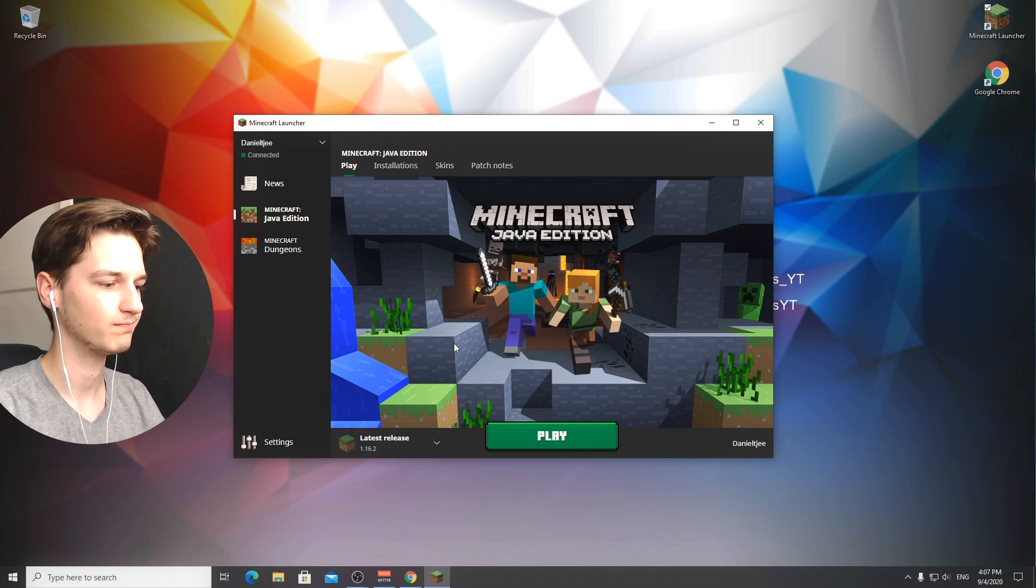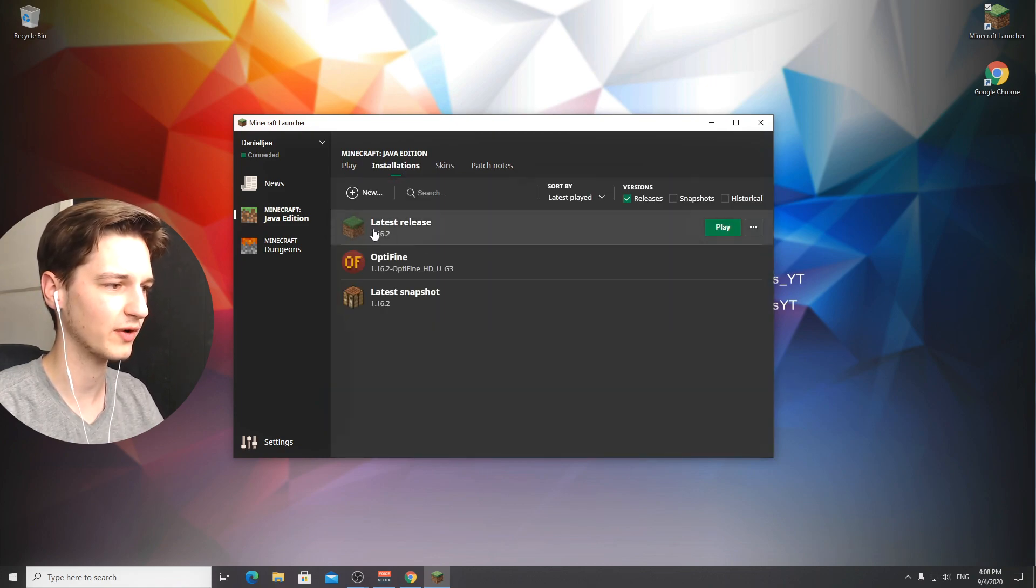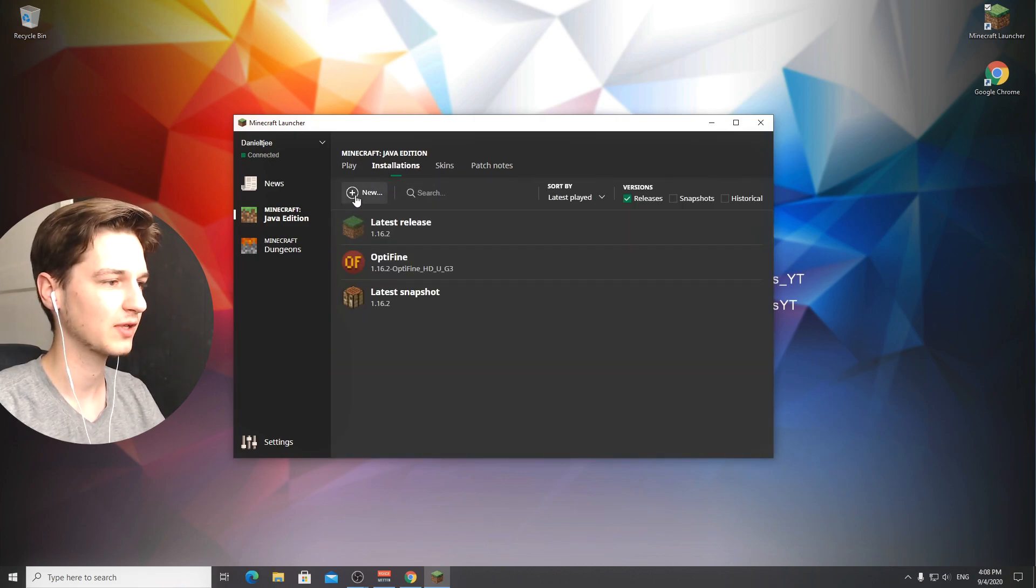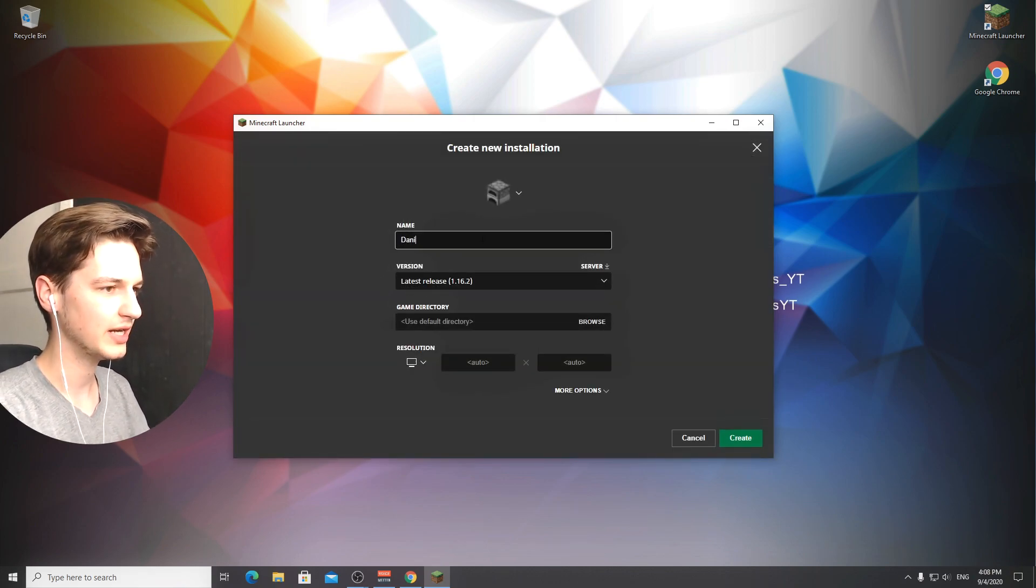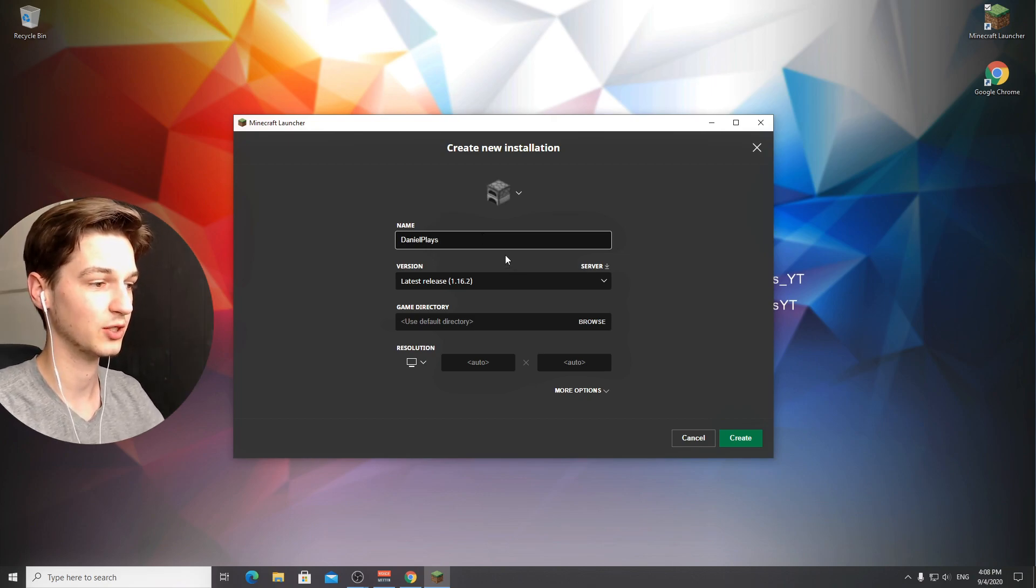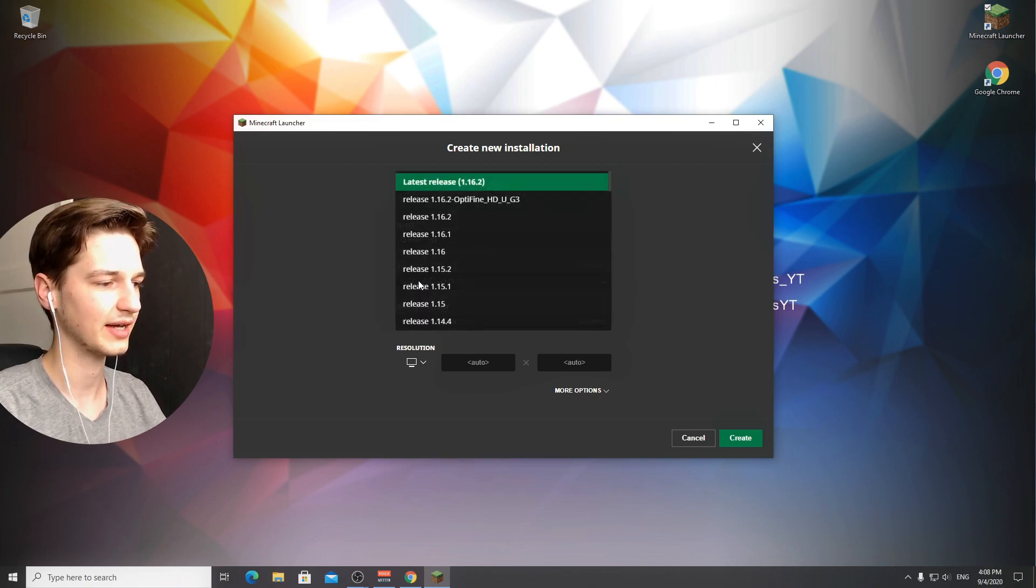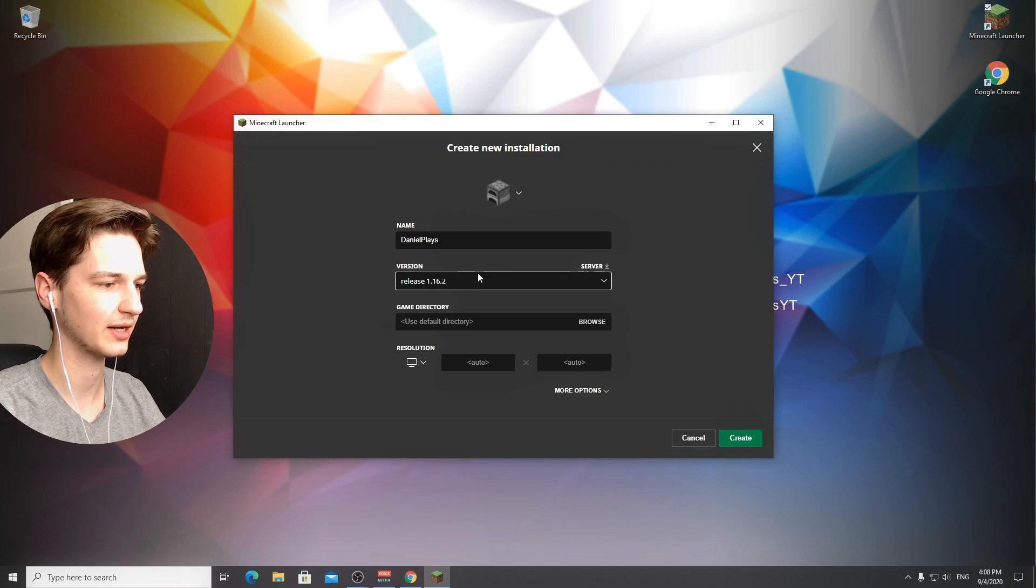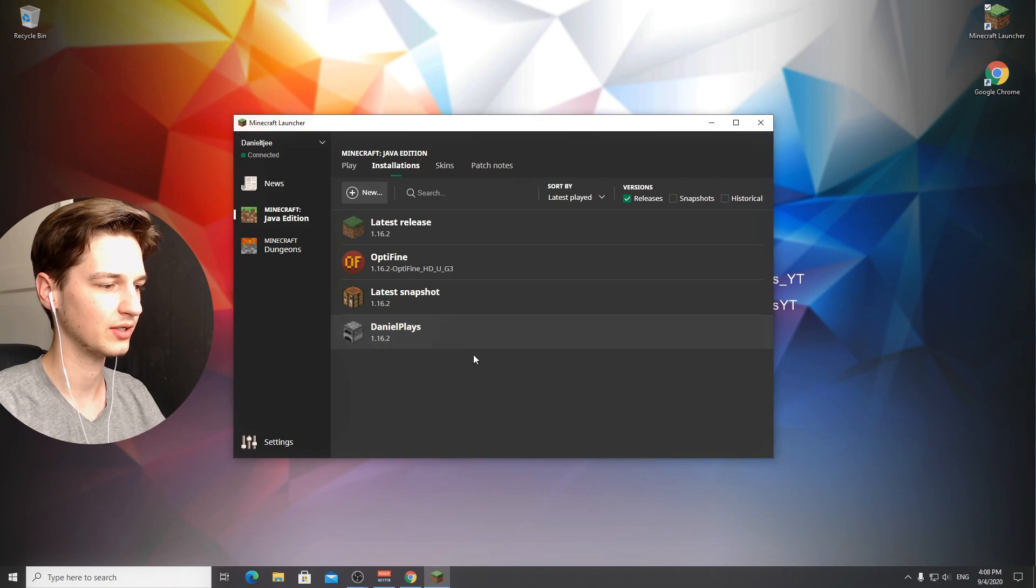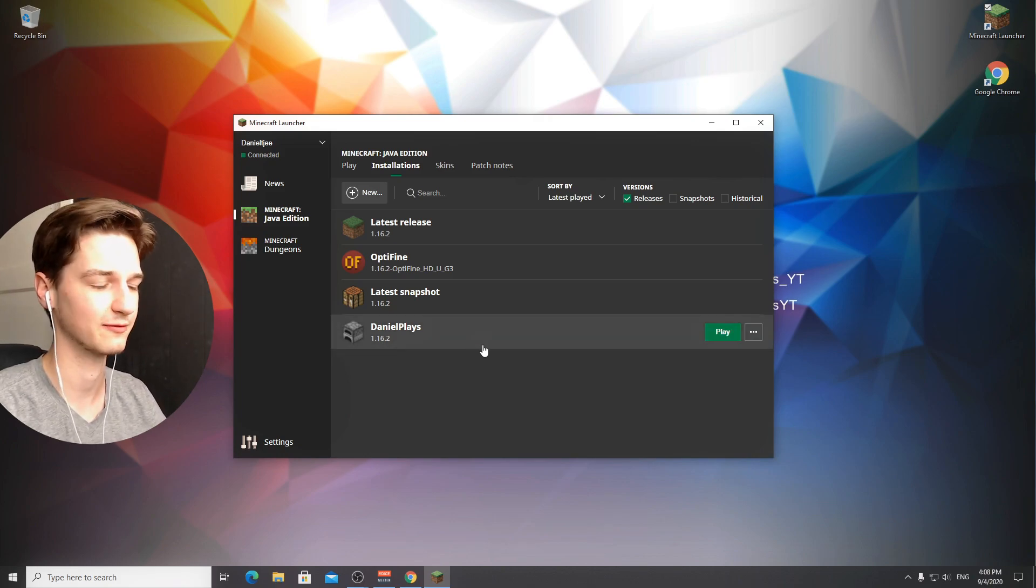There's probably a 0.0% chance that you don't have this profile, but should you not have a profile that says 1.16.2, go over to installations, click new, name your profile anything you like. Then come over here where it says version and select version 1.16.2 which is automatically labeled the latest release. Click create and you have a new profile.